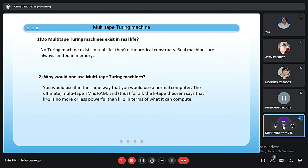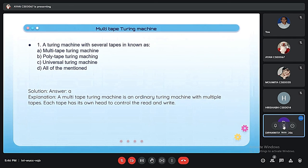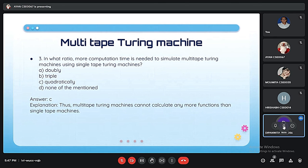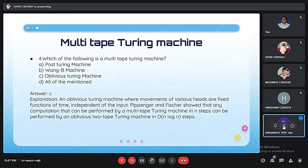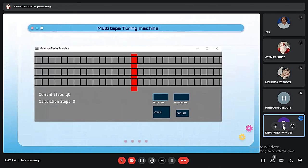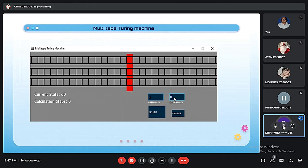Now we'll look at some MCQ questions. A Turing machine with several tapes is known as a multiple Turing machine. Next question: quadratically more computational time is needed to simulate a multi-tape Turing machine using a single-tape Turing machine. Next question: Oblivious Turing machine is a multi-tape Turing machine. Finally, we see a multiple Turing machine calculator where we input the first number and second number and observe the current step, calculation step, and the result.